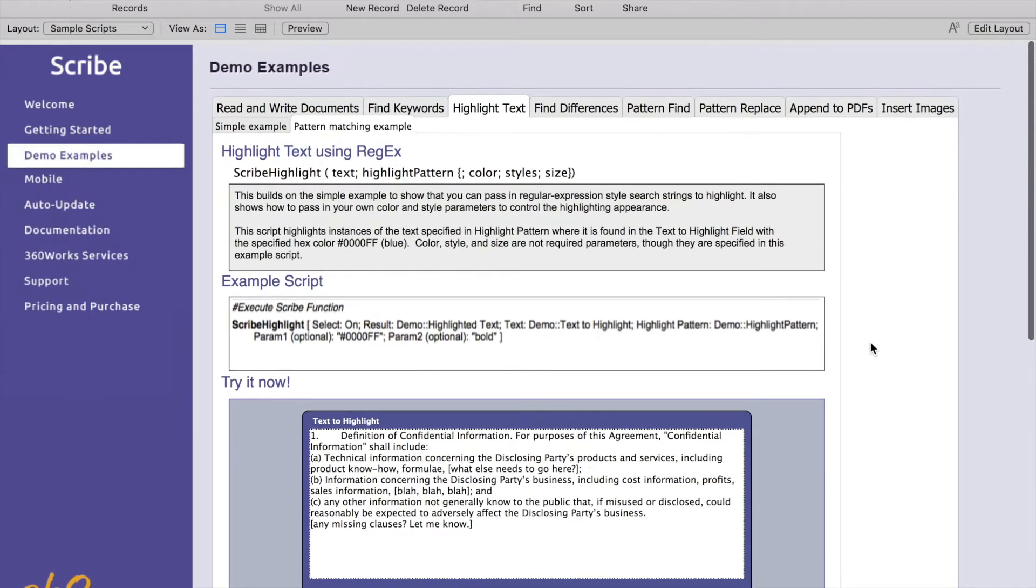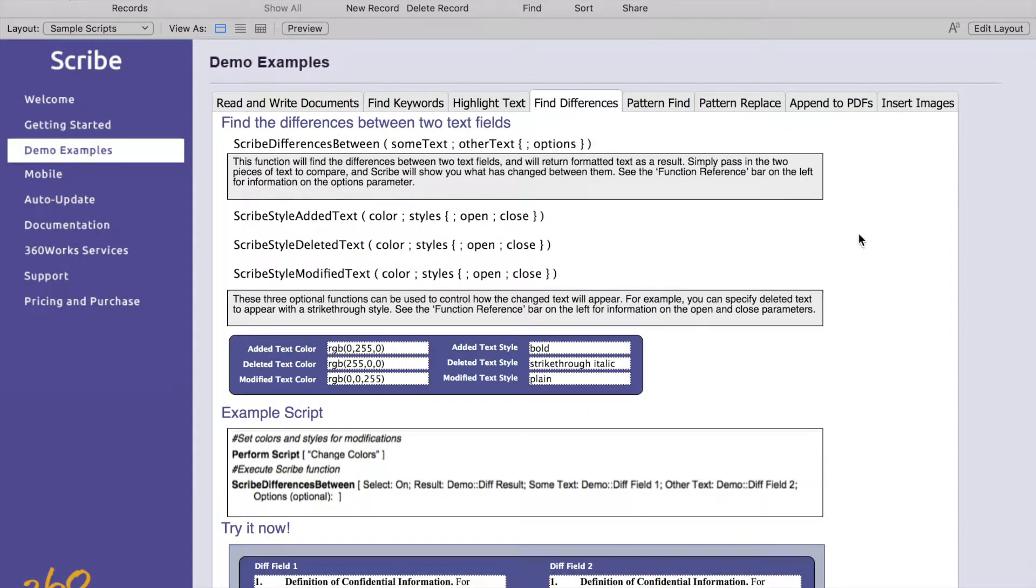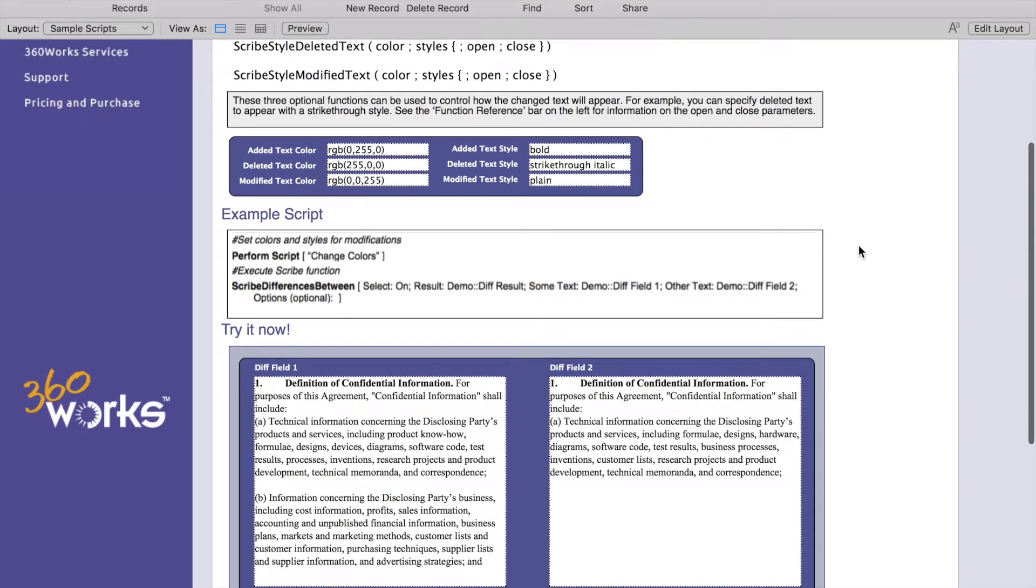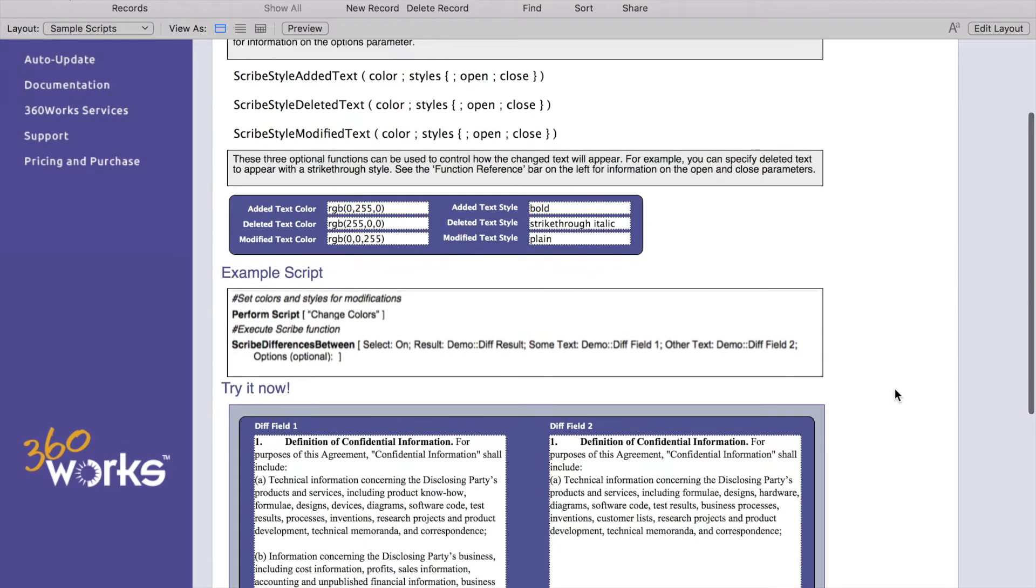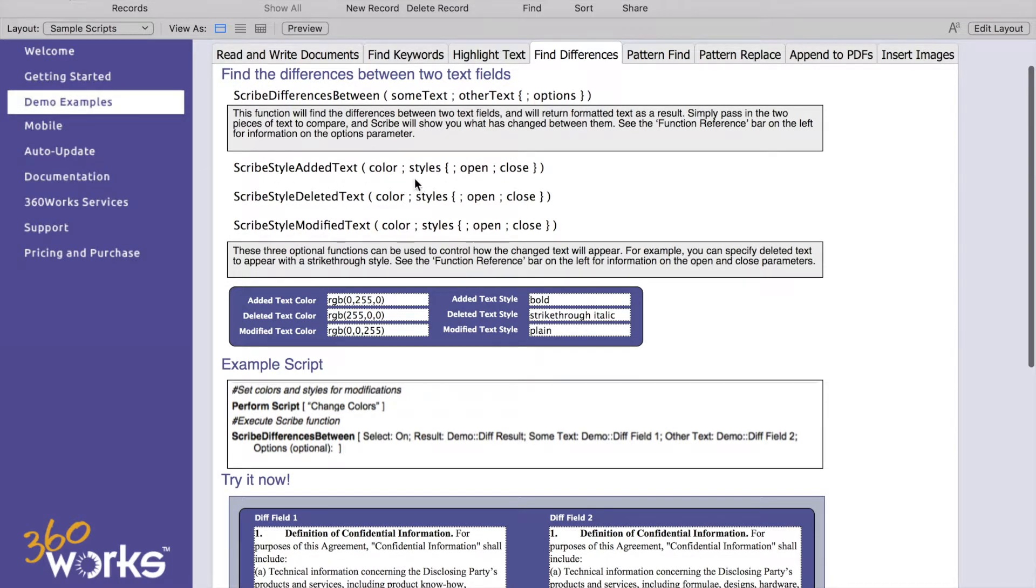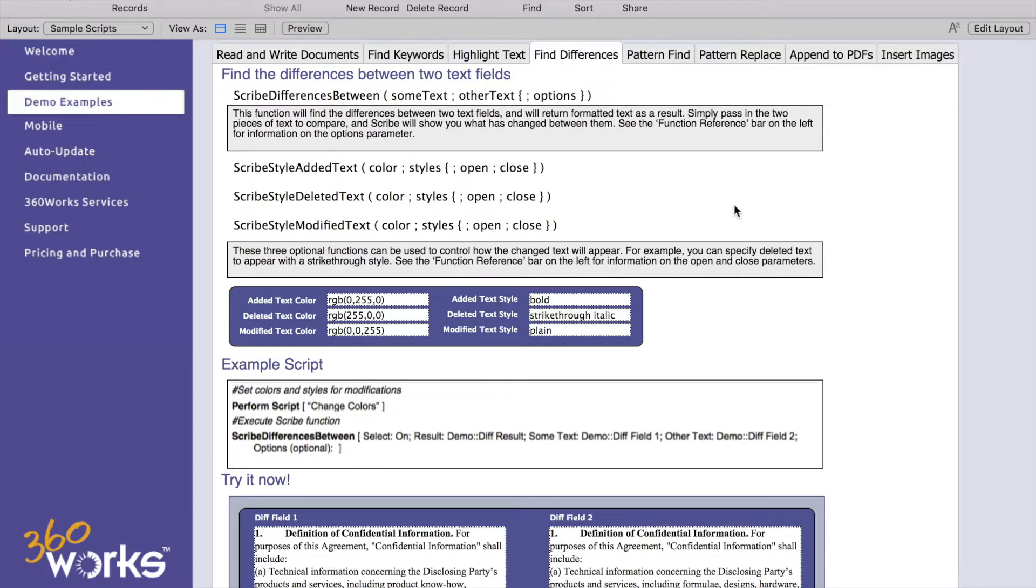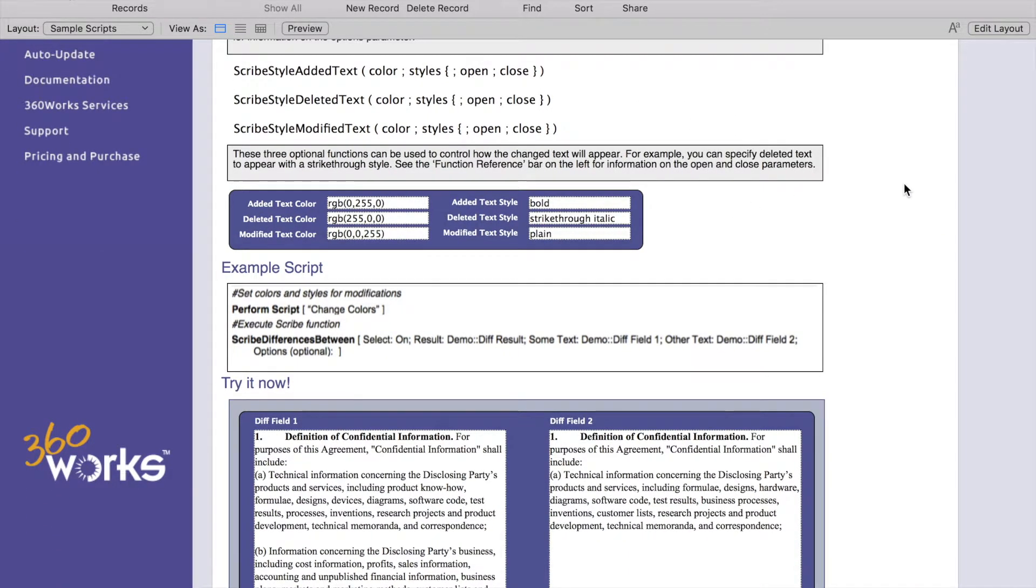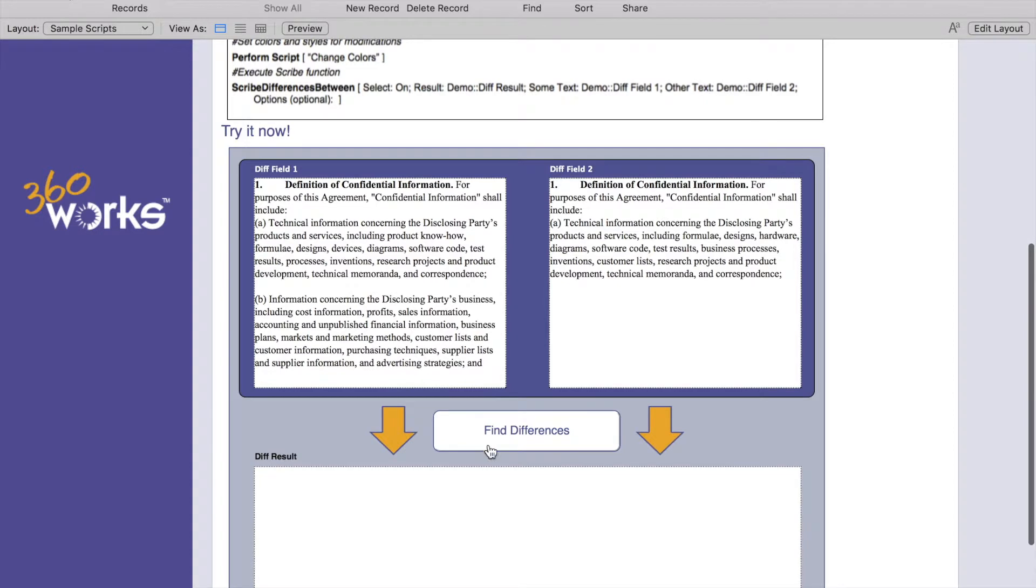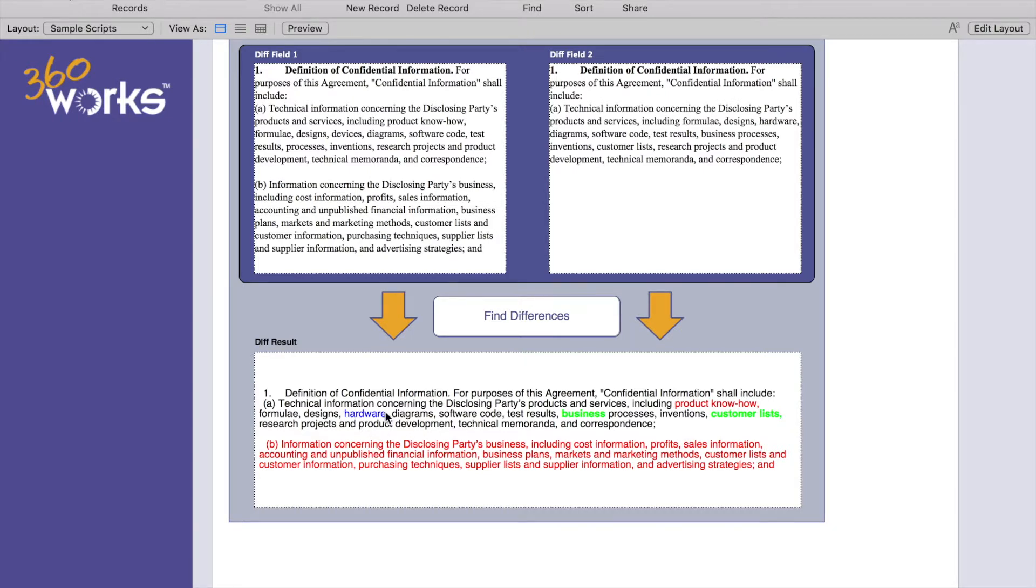Here, our next major feature is going to be find differences and this is also a pretty cool feature. You can supply two different bodies of text to try and find differences or modifications or things that have been added or deleted from it. You can stylize that text with Scribe style added text, Scribe style deleted text or Scribe style modified text. You can say anything that's added let's make it this color with this style and the same thing for deleted and for modified. In the example file we can find differences and you'll see that it highlights everything deleted in red, added in blue and our modifications.